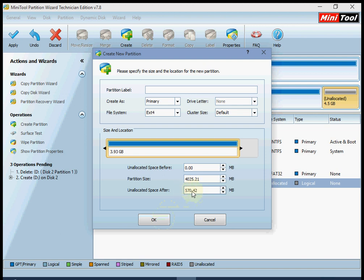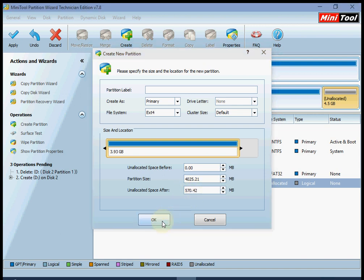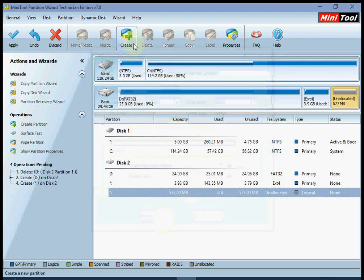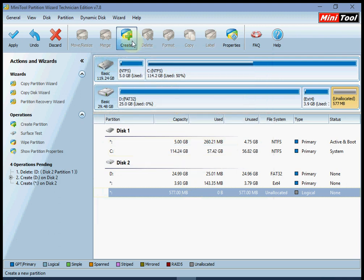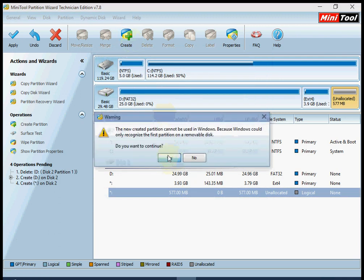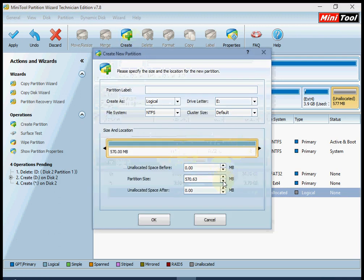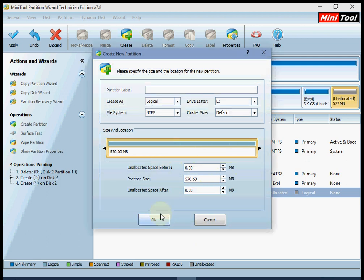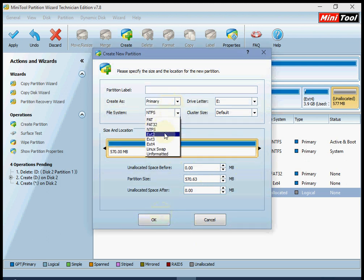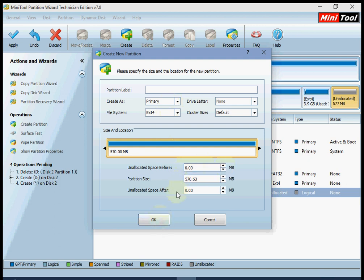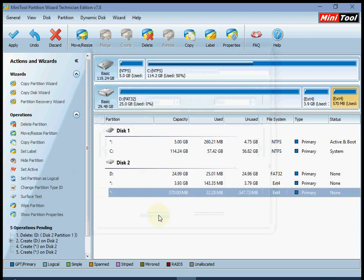The rest of the amount will be going to the cache partition. Go into the unallocated space and press create, then select primary ext4, enter the amount, and press OK.